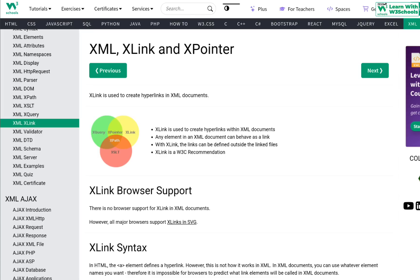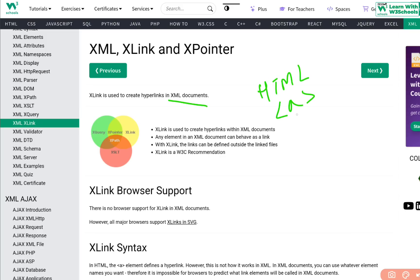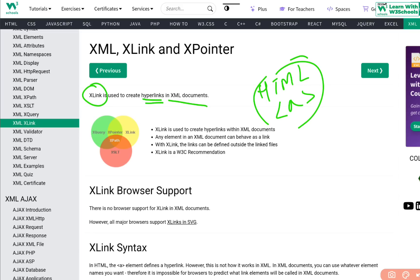Within XML, we have something called XLink. XLink is used to create hyperlinks in XML documents. Just like in HTML we have the anchor tag to create links, similarly in XML we use something called XLink to create hyperlinks.